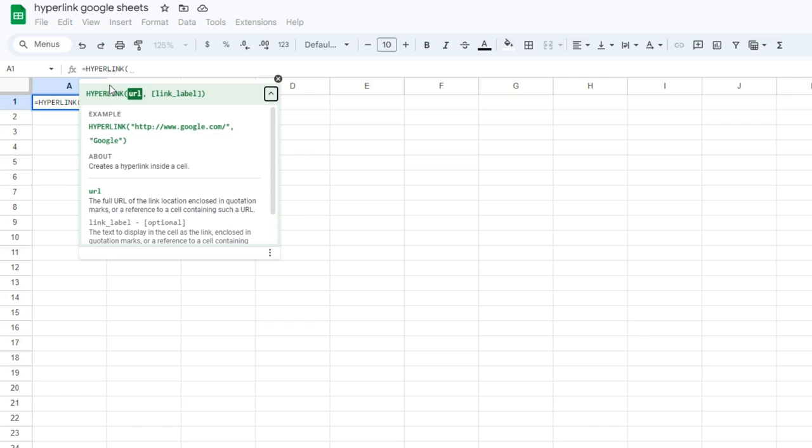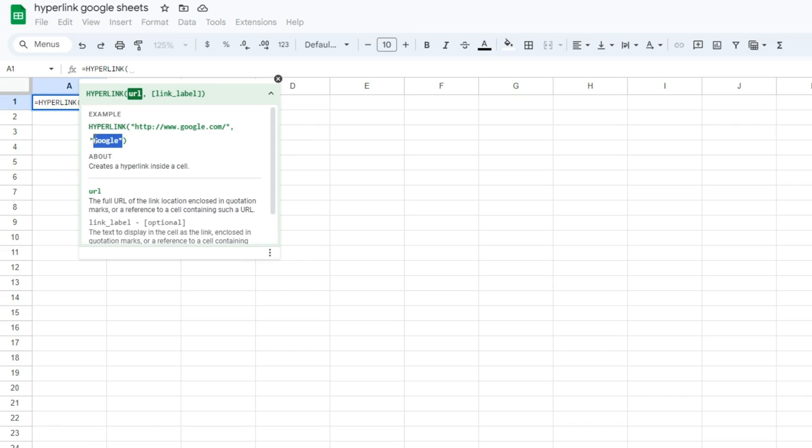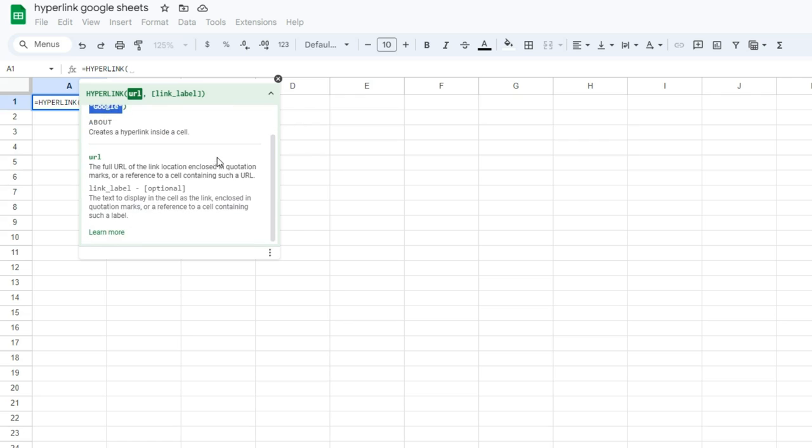Remember, when you're using the hyperlink function in Google Sheets, you'll need to put quotation marks around the URL, and you'll want quotation marks around your link label as well. That link label is what's going to show up in the cell. The hyperlink is where it's going to go when you click on it.